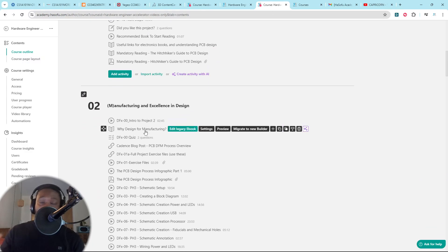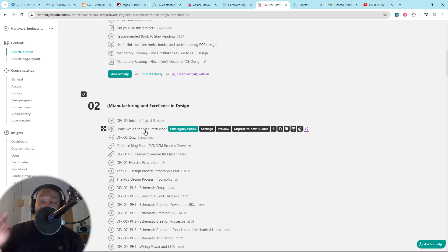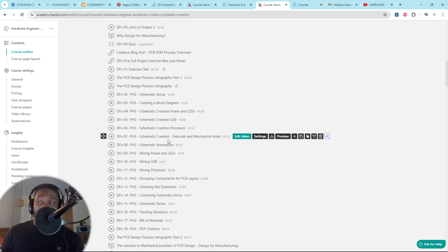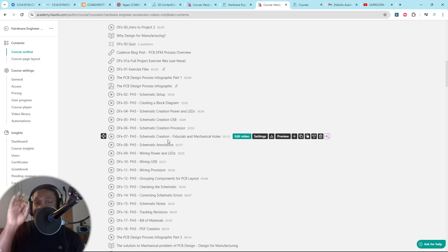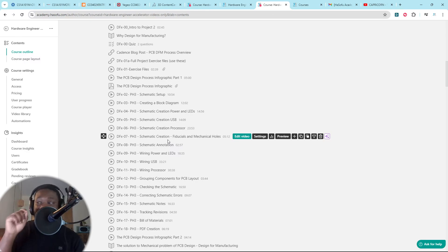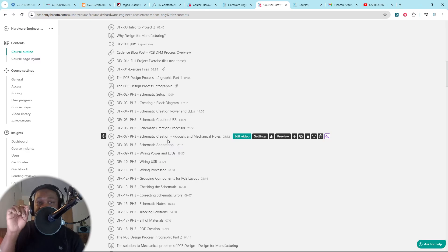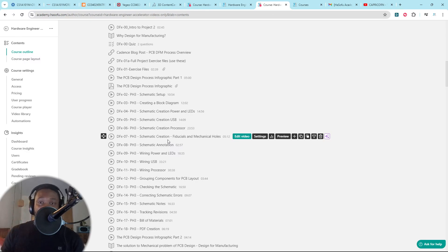You're not going to remember anything from this module. The next project is where we get into design for excellence, design for manufacturing. And I show you step-by-step, little by little. It's not me just showing you what buttons to click in a PCB software. This is the practical application. But it's me telling you and explaining exactly why you make every single little design decision.